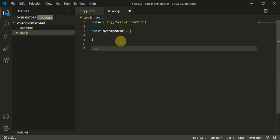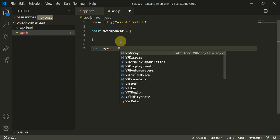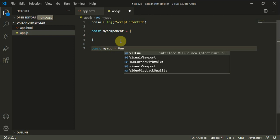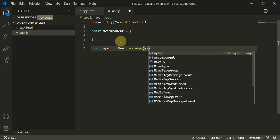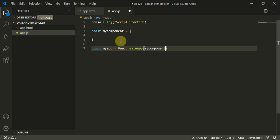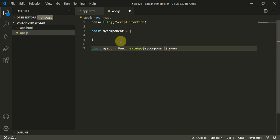Const myApp equals Vue.createApp(myComponent).mount. I'll use .mount and I'll use hash myApp.